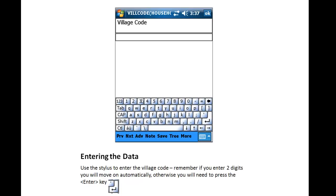Remember, if you enter two digits, you will move on automatically. Otherwise, you will need to press the Enter key.